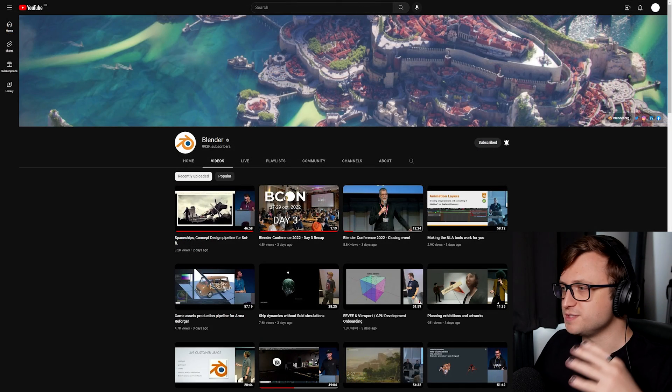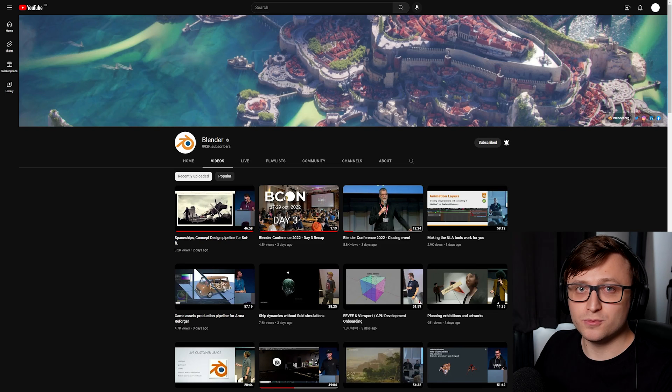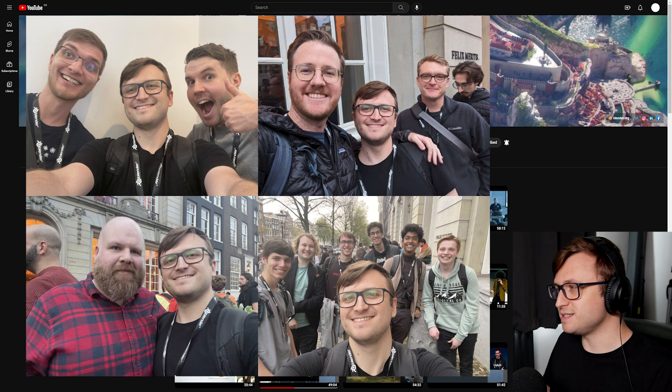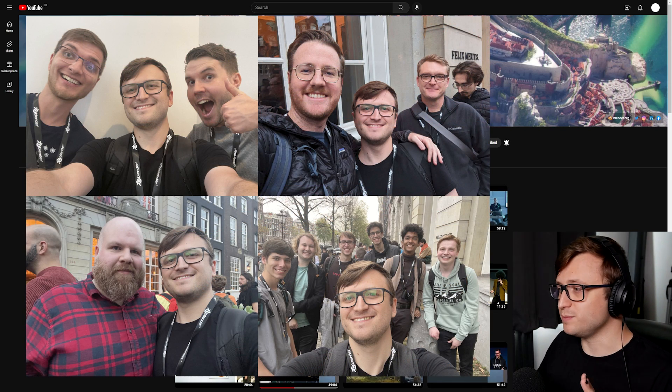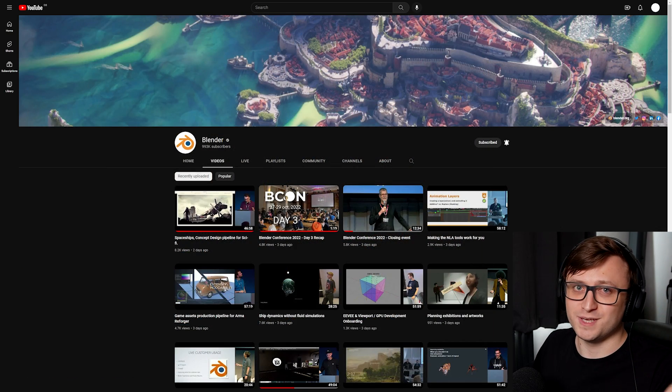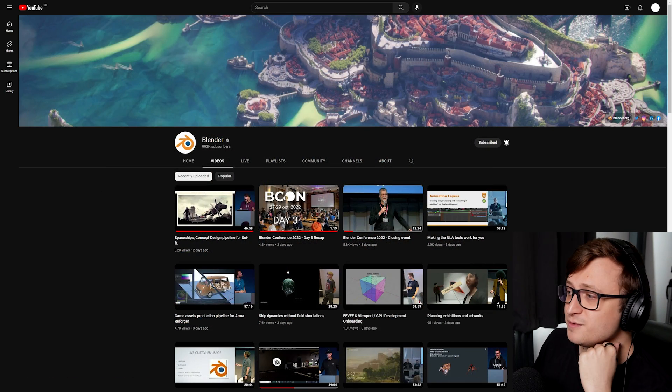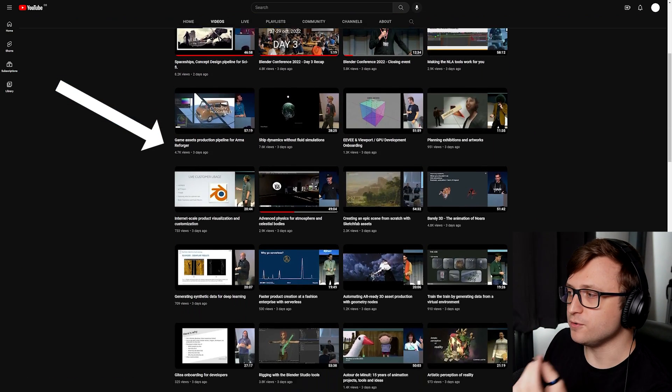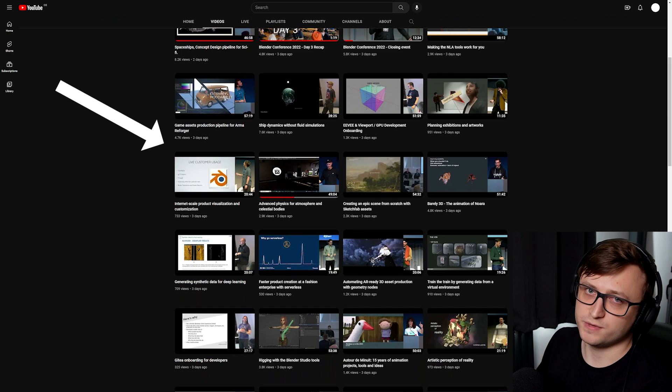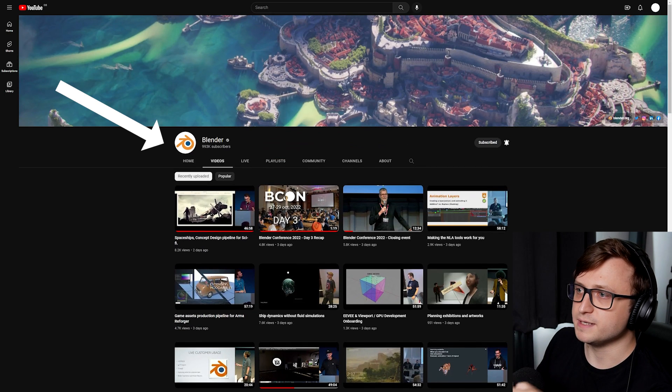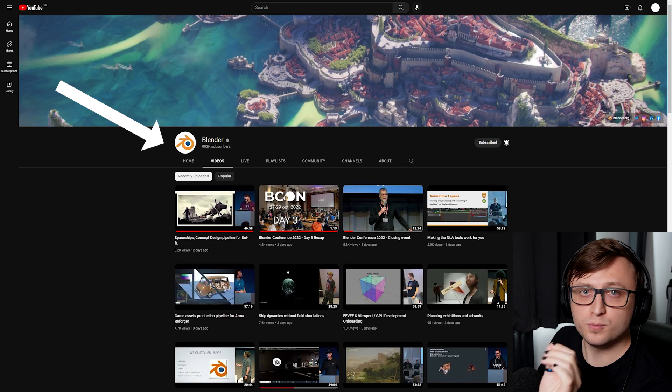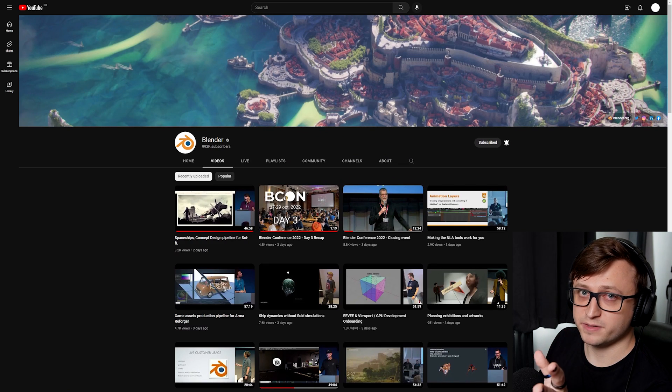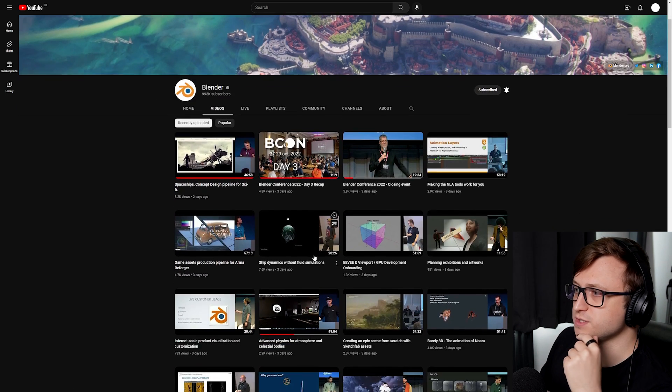The Blender conference was amazing. There were so many people. I did manage to go this time and it was fantastic meeting such a wide variety of people, including some of yourselves. Thank you if you came and said hi, it was lovely meeting all of you. Every time they do a conference, they upload all of the talks from industry professionals onto the official Blender channel on YouTube. There is so much to go through, but I will highlight some of my favorite ones.